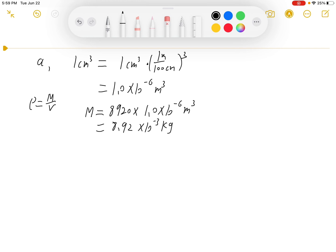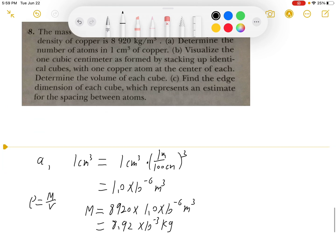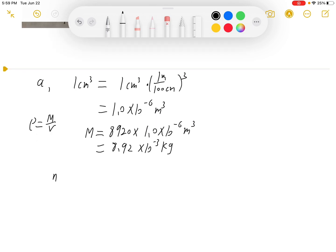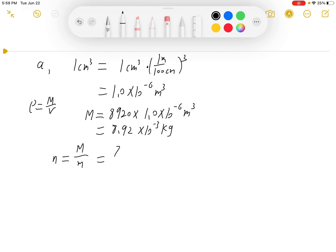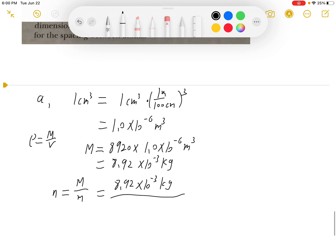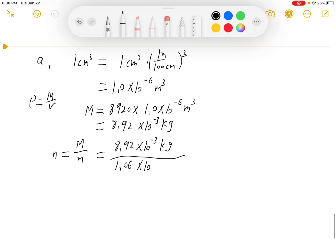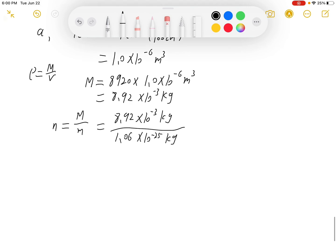After we get the mass, we can find how many atoms are in one cubic centimeter. The number of atoms equals mass divided by the mass of a copper atom. The total mass is 8.92 times 10 to the negative third power kilograms. The mass of a copper atom is 1.06 times 10 to the negative 25th power kilograms, which gives us approximately 8.42 times 10 to the 22 atoms.